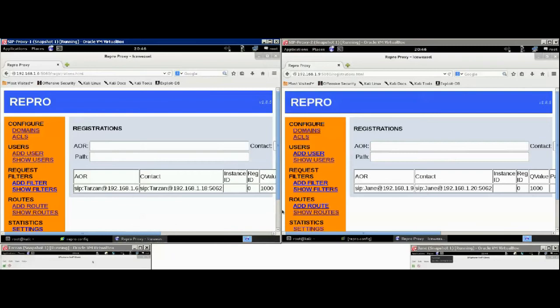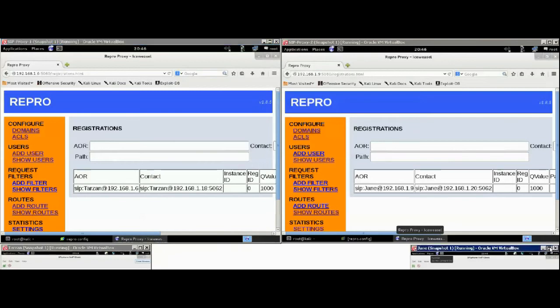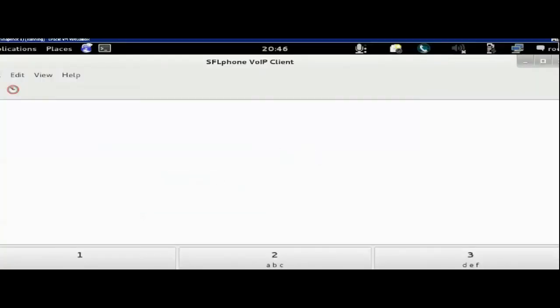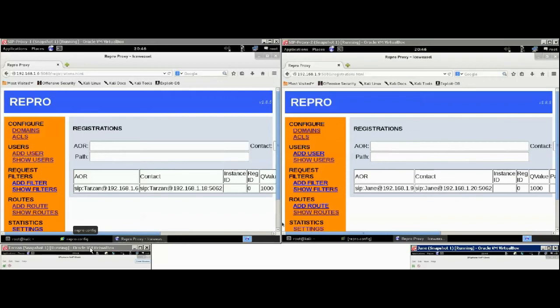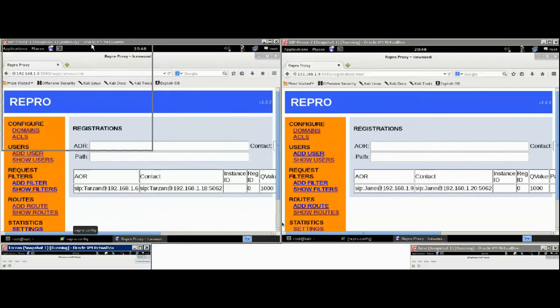So, at the bottom, as I mentioned earlier, we have our SFL phones. Let's move these Kali instances to the center to take a look at what we have running.